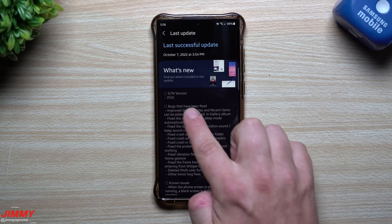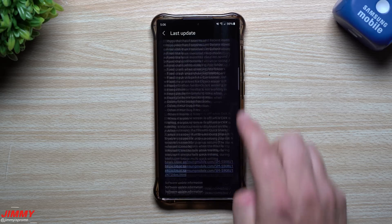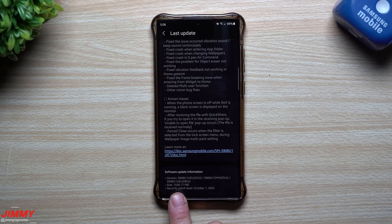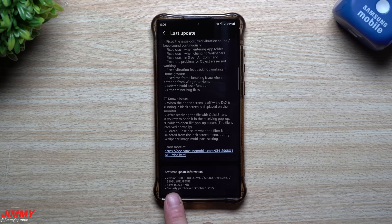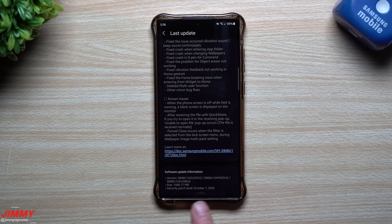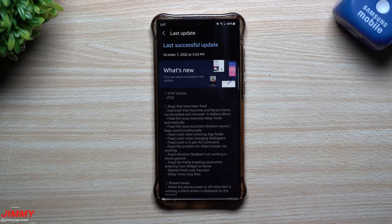The software update version ends in ZVJ2, and this one is just slightly larger than the last one we had about a week ago. This one is 1,506 megabytes, and I believe it's slightly larger because it also gives us the updated security patch. This one does come with the October 1st security patch. We're getting closer and closer to the final product.